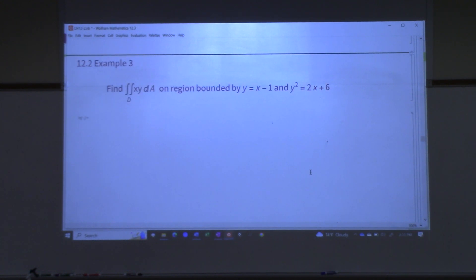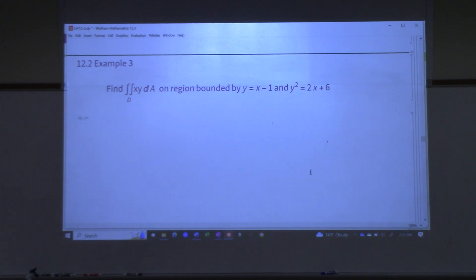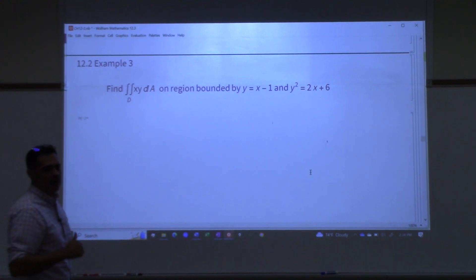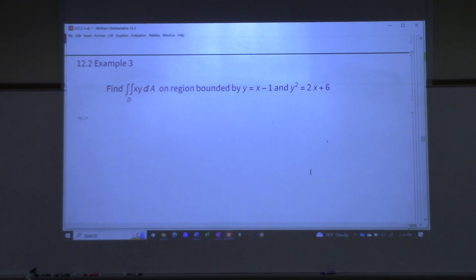This is similar to Calc 2 where you'd choose functions of x or y and use vertical or horizontal rectangles. You can sometimes change a region from Type 1 to Type 2 if it has certain qualities. Let's take a look at the next example. The problem here is that if I try to solve those curves for y to make them functions of x, I'd have to take a square root with a plus or minus — so instead I'll solve both curves for x.